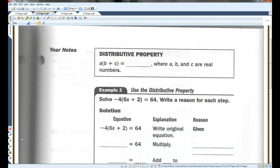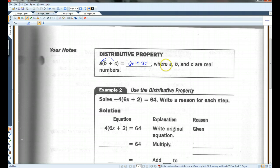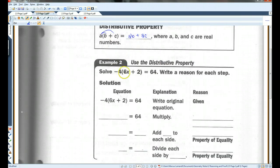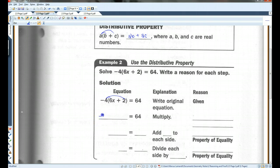Distributive property: if you have A times some quantity B plus C, you can distribute the A and get A times B plus A times C, where A, B, and C are all real numbers. For example, if we're given this equation, the first thing you want to do is distribute the negative 4. So I have negative 24X minus 8 equals 64. This is the distributive property.